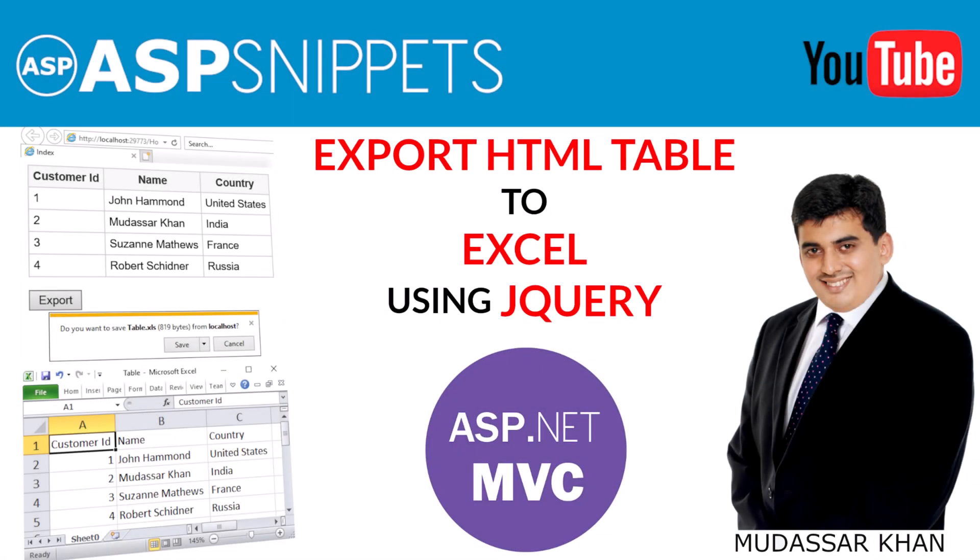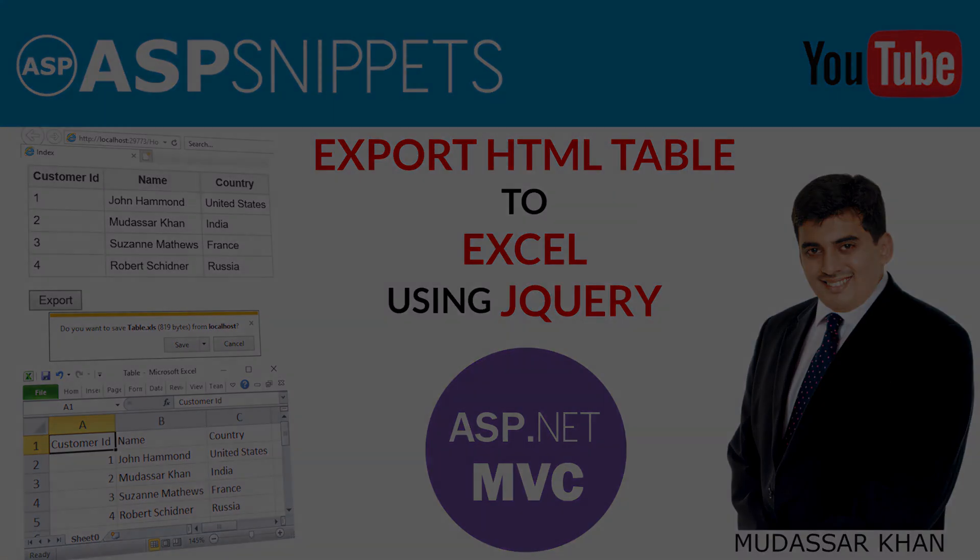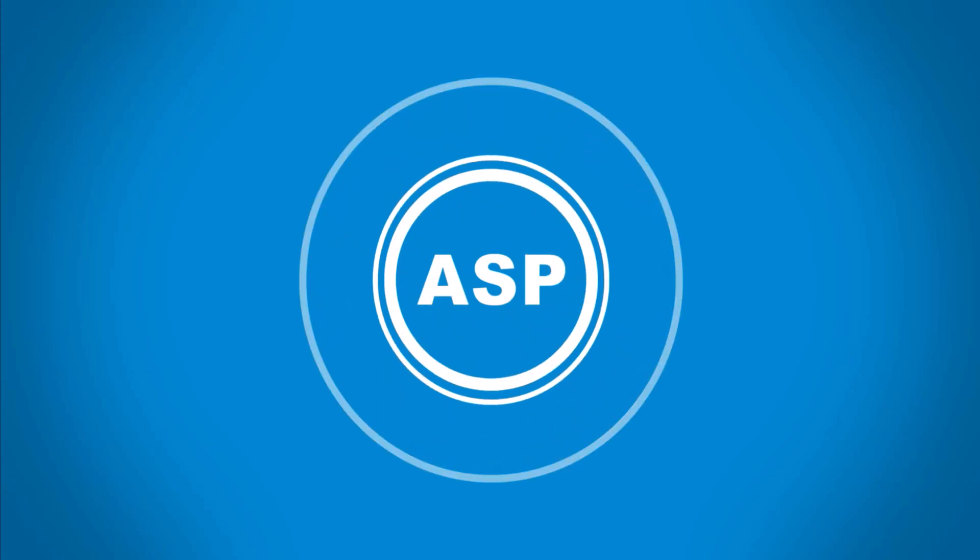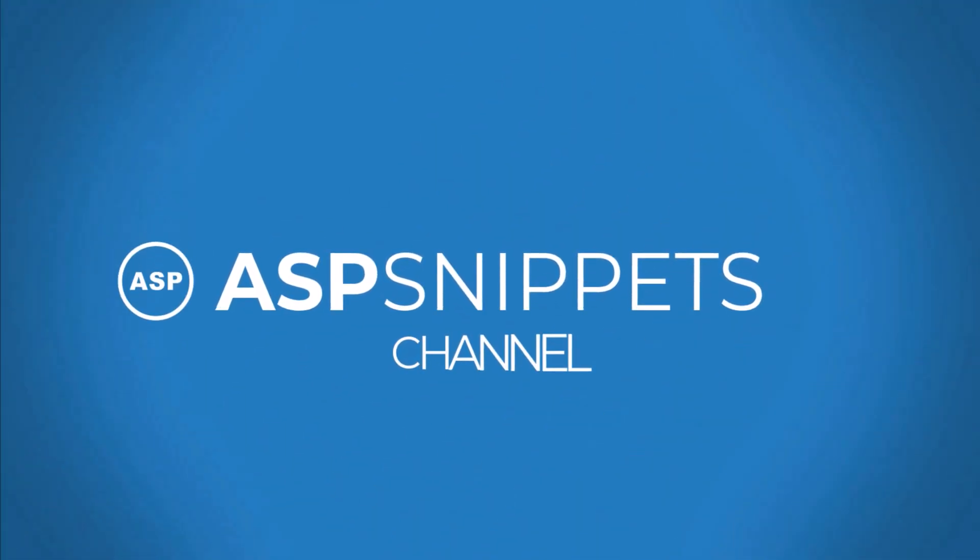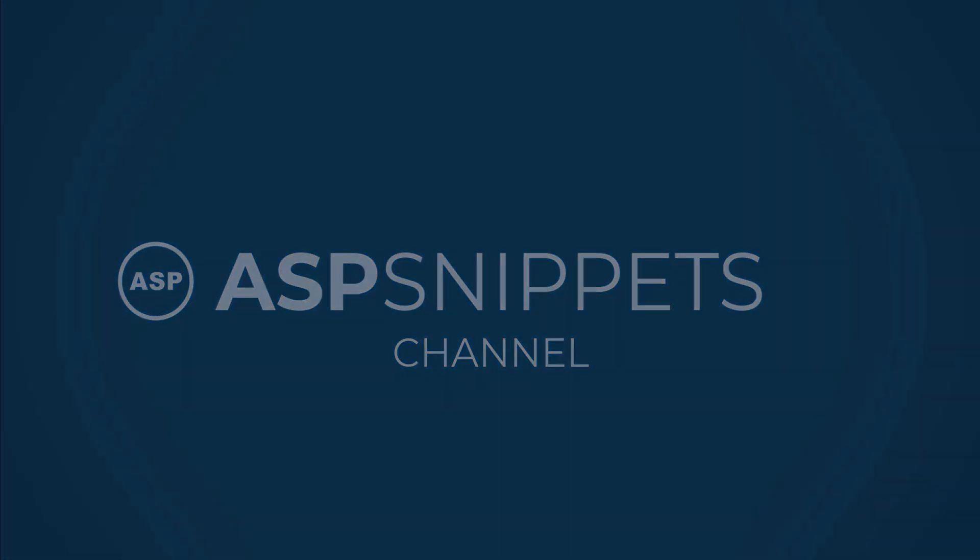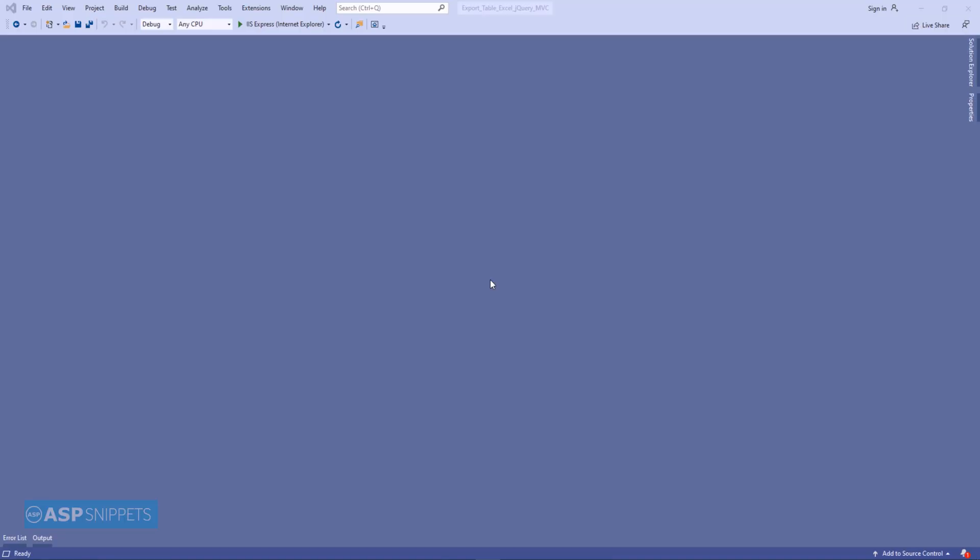Hello friends, welcome to my YouTube channel. Today I'll teach you how to export an HTML table to Excel using jQuery in ASP.NET MVC. Let's start.